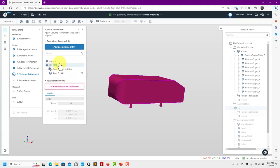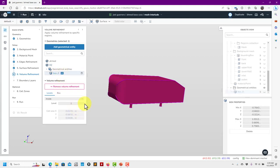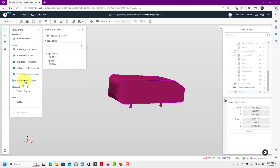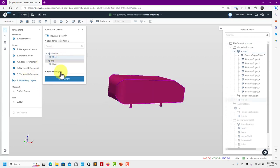Volume refinement - remember we created two zones. We have the geometry that we read, so see that we have no refinement there, but if you want to add refinement your region is there. I want to delete that and add the refinement in the geometry entity that I created. Level 1 means level 1 refinement, and that's all for volume refinement.